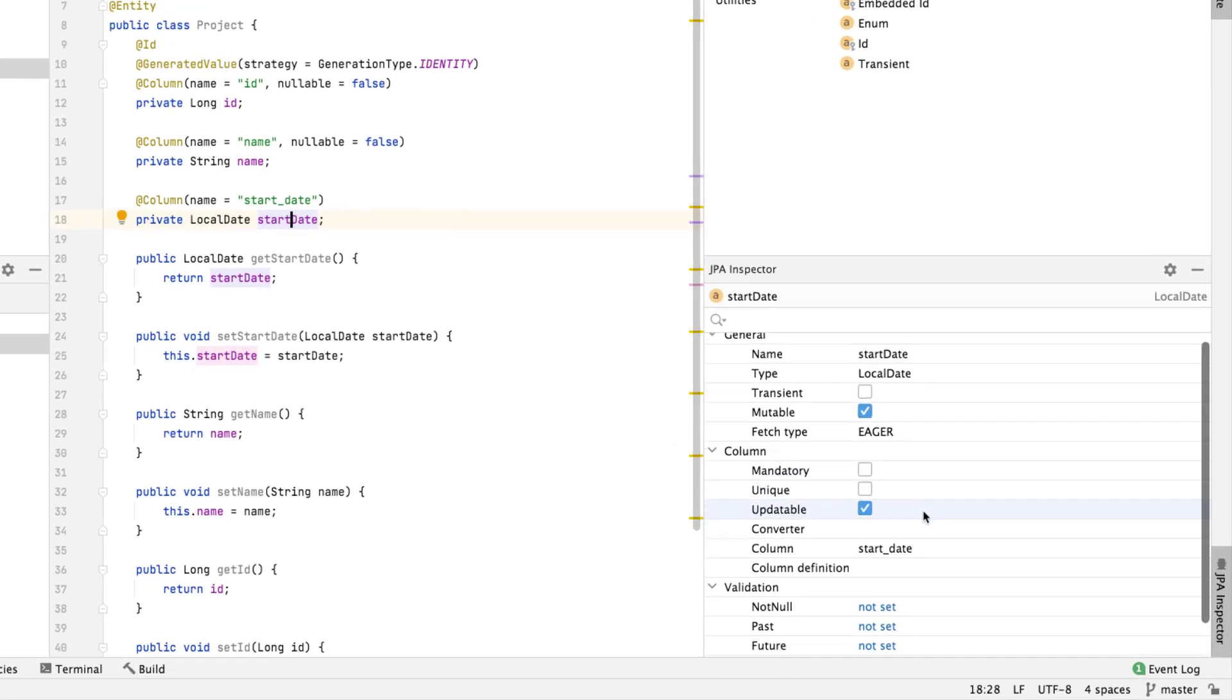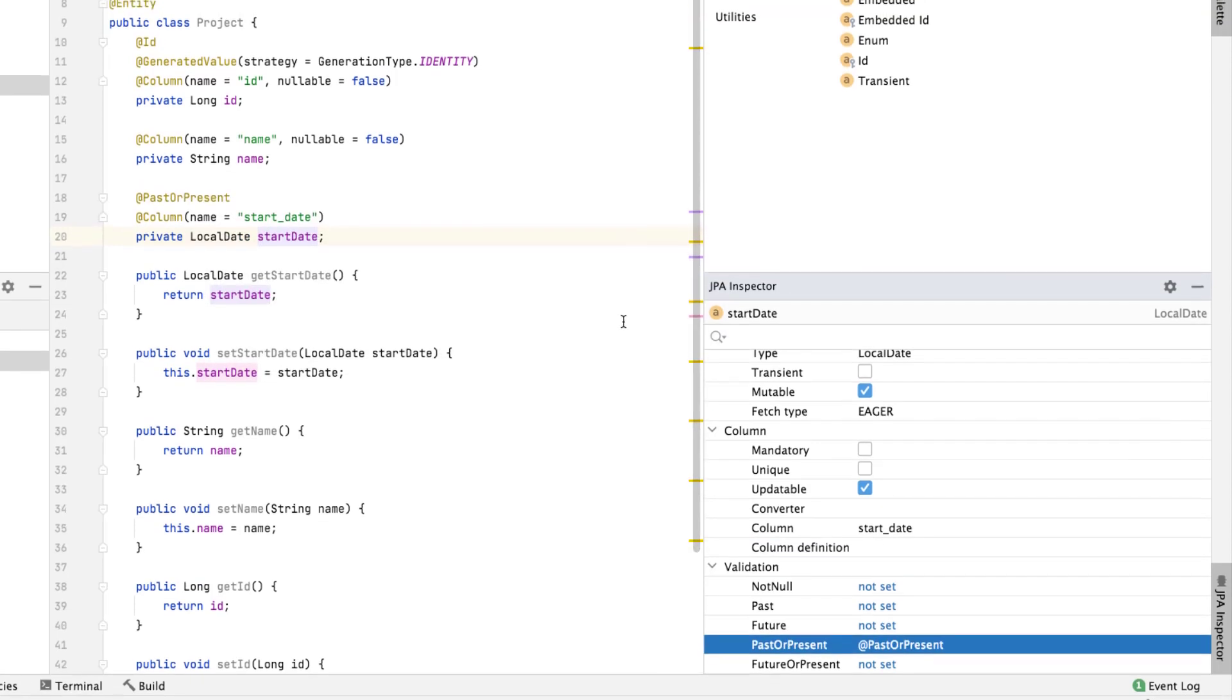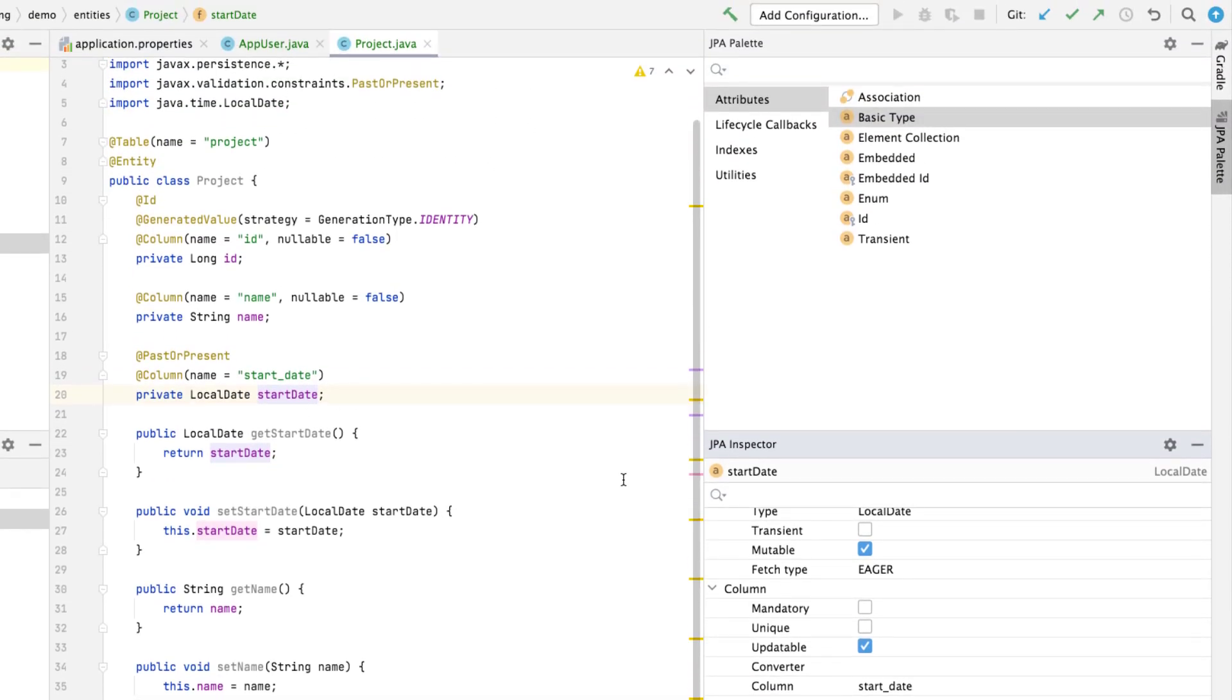Let's have a look at the context-dependent JPA inspector window. It allows us to edit the selected object's properties. For the start date, we'll set a validation rule. Project start date must be either in the past or in the present. Now we need to add a manager for the project.